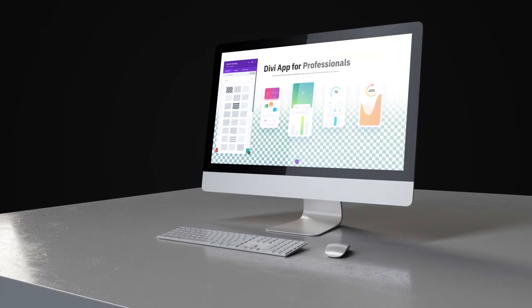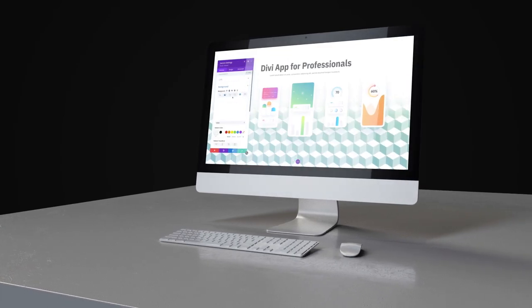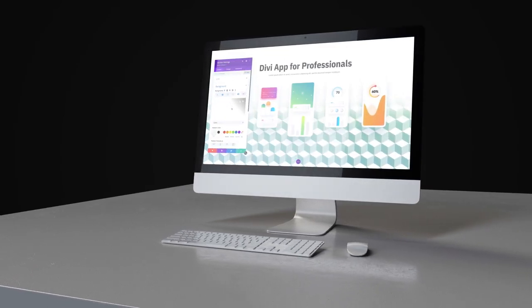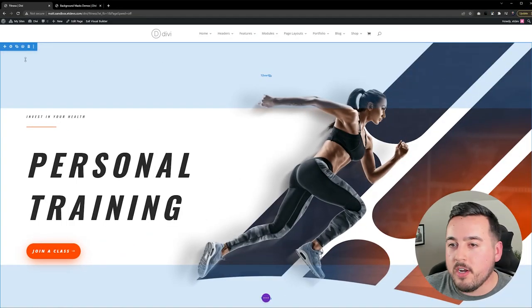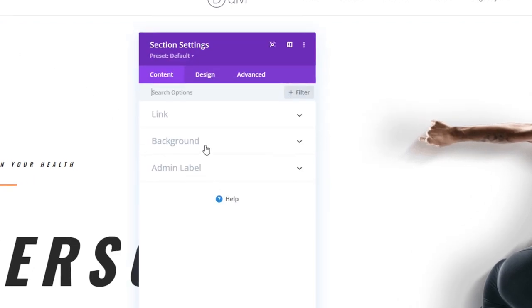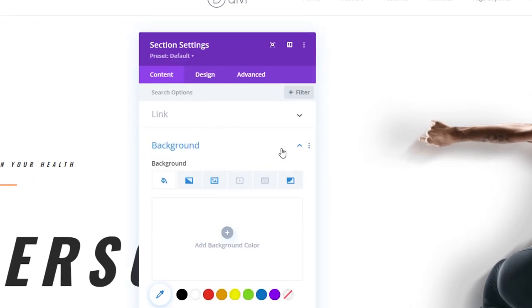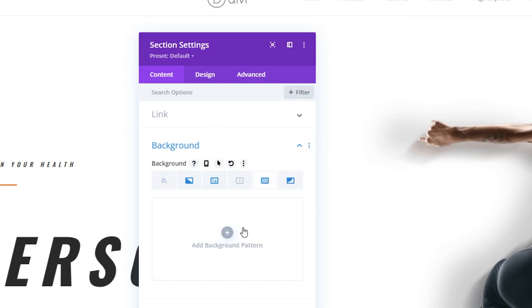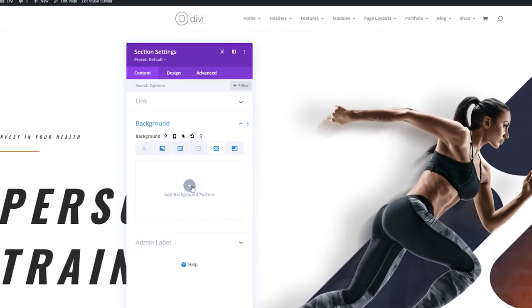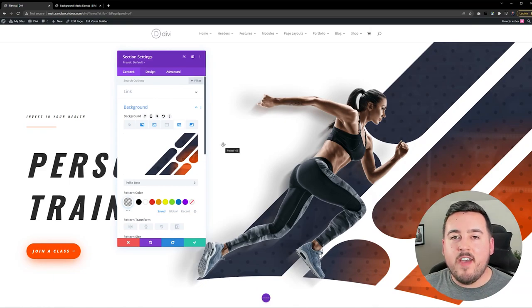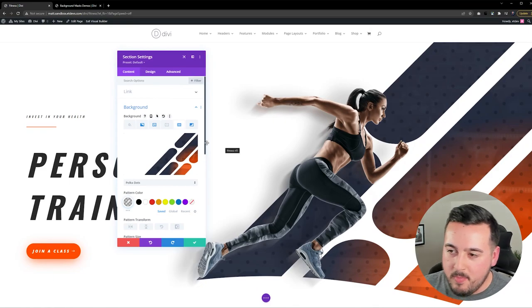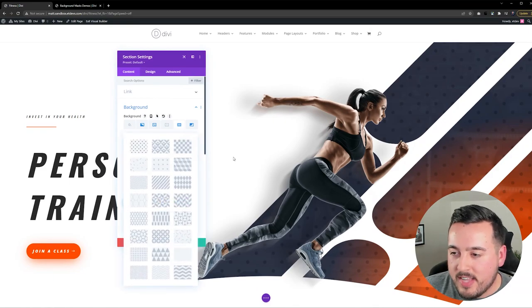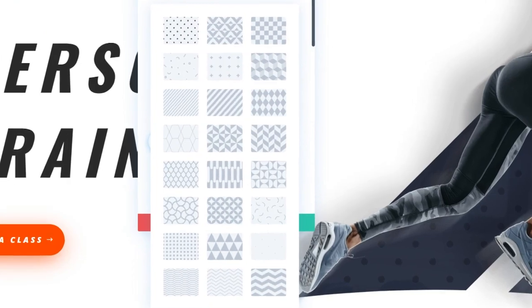Patterns overlay your background elements and can be used to add texture to your page. So just like before, we're going to open up our section settings, go to Background under Content, and this time we're going to choose the option next to Background Mask, which is Background Pattern. And now we're going to press the plus icon, and just like that, we've added polka dots to our design. But if we press that one more time, we'll see 24 different patterns to choose from.